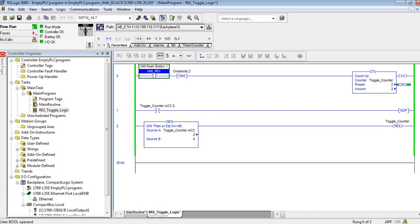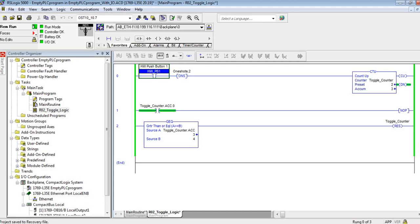You can see my counter is done, but it continues to count. It therefore does not matter at all what you make the preset unless you're using the done bit for something, which I'm not. So, very simple, another way to do toggle.